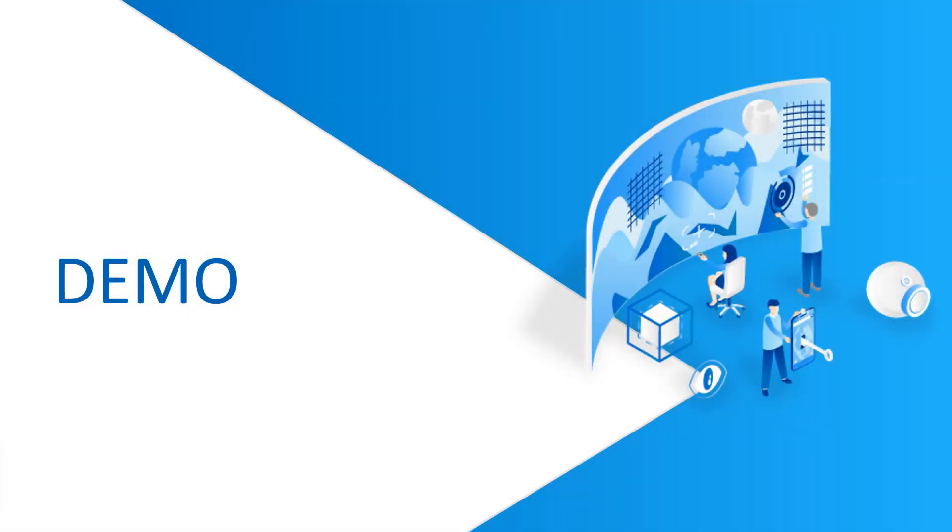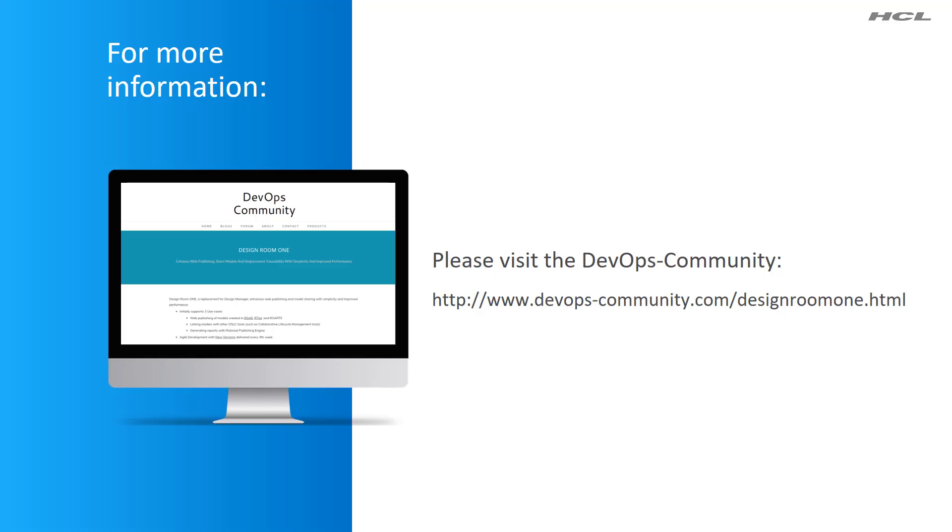That concludes the demo for the installation of Design Room 1 server components. For more information, visit the DevOps Community site.